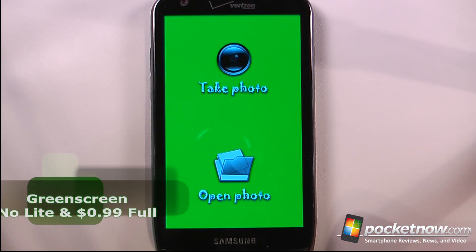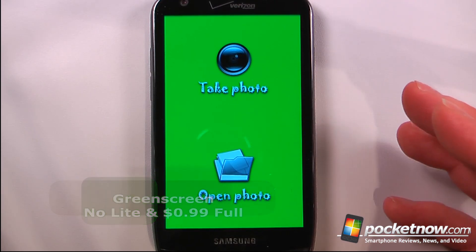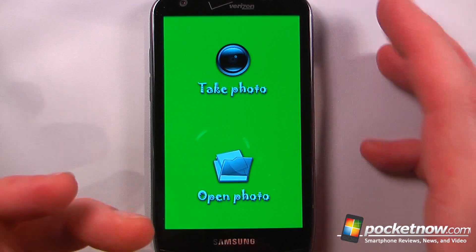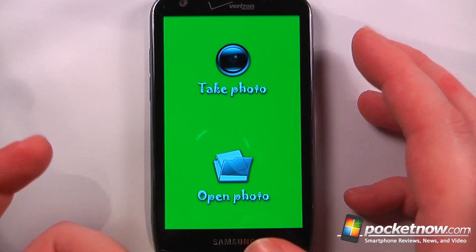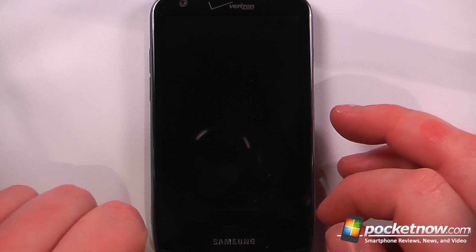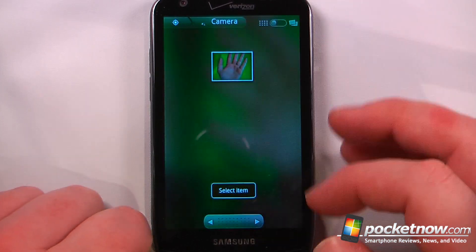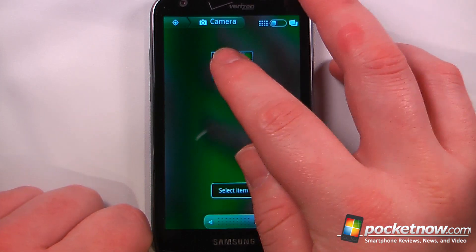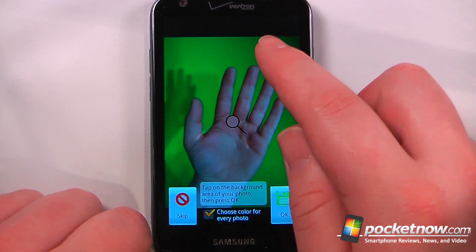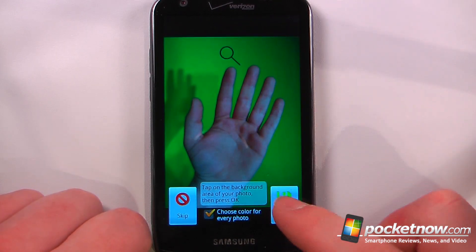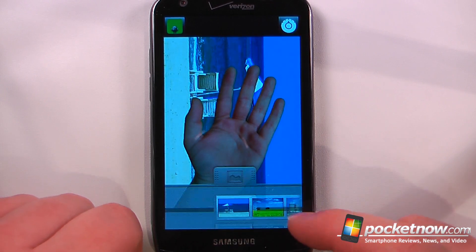Green Screen is a paid-for application available in the Android market. It allows you to use your Android device as a green screen utility so that you can put yourself into various scenes. So let me choose a photo — I have already taken a photo of my hand in front of a green piece of fabric. As you can see, my hand is right here. So now all I have to do is select the background color, click OK, and that will show my hand in various scenes.